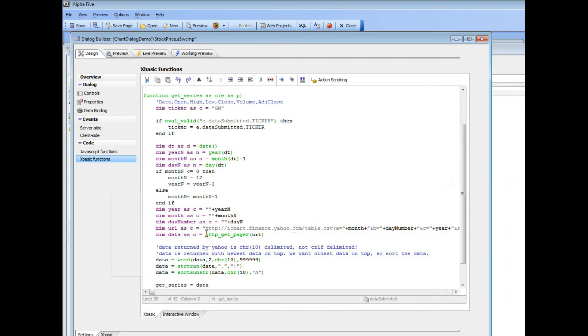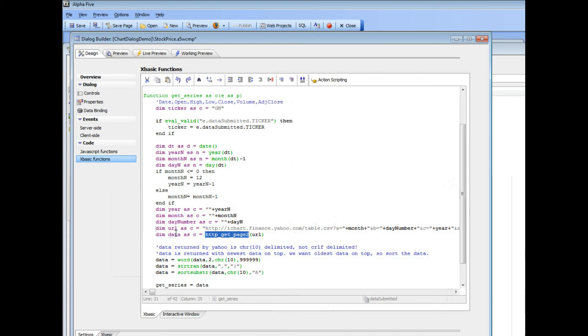So then we use the XBASIC GET PAGE TO function, which makes the call to the Yahoo web service and gets the response back as data. Now the data that comes back is going to be delimited with CHR 10, not CHR 30, not carriage return line feed.